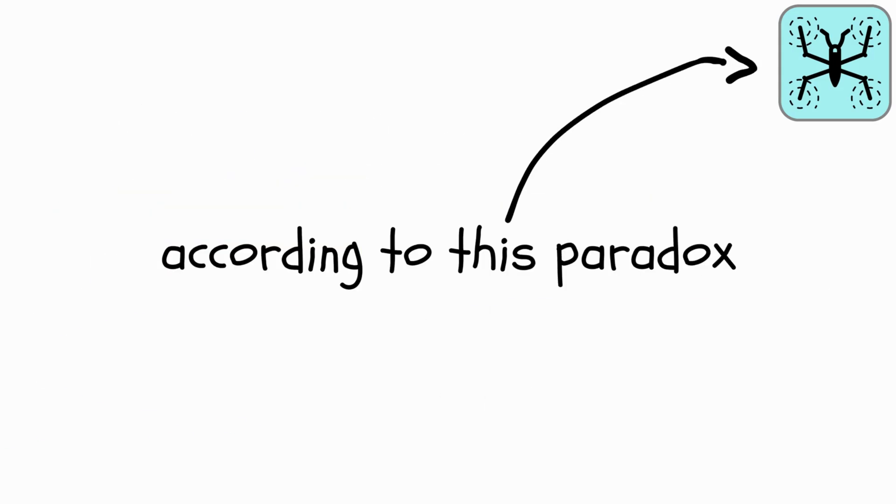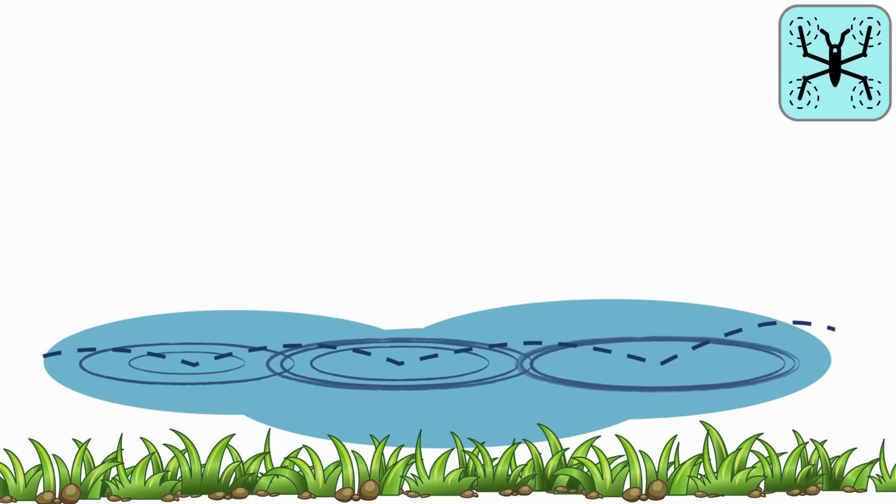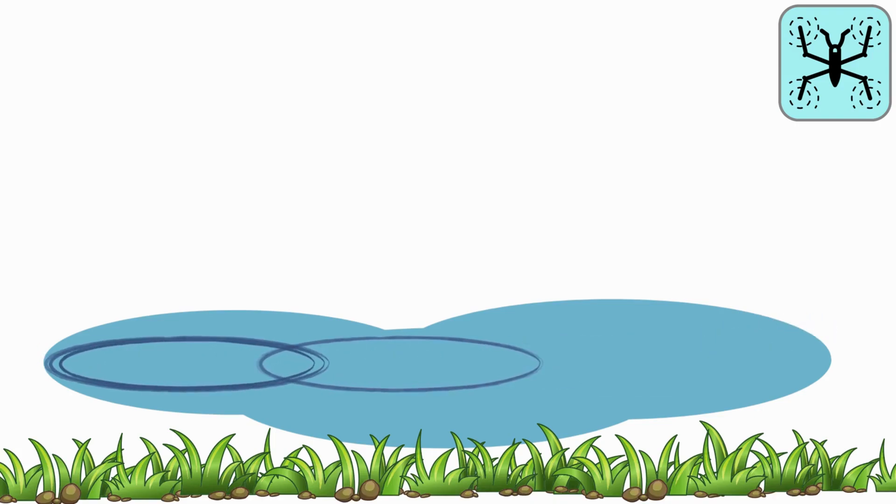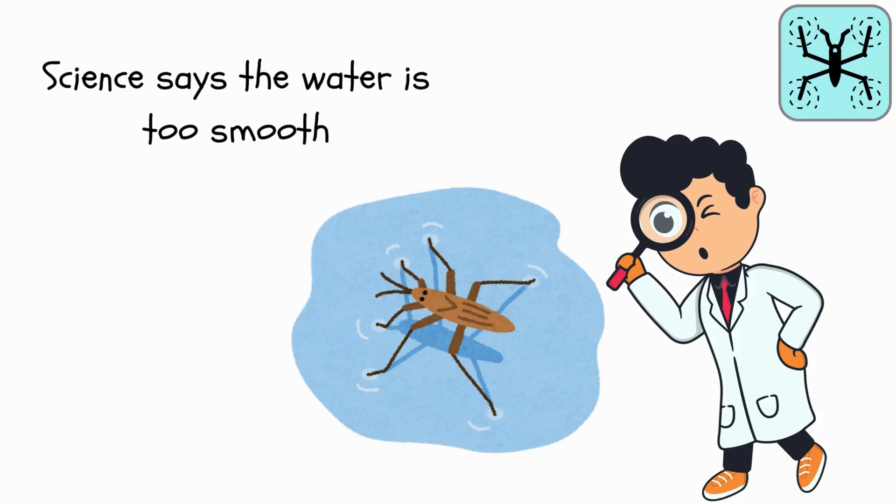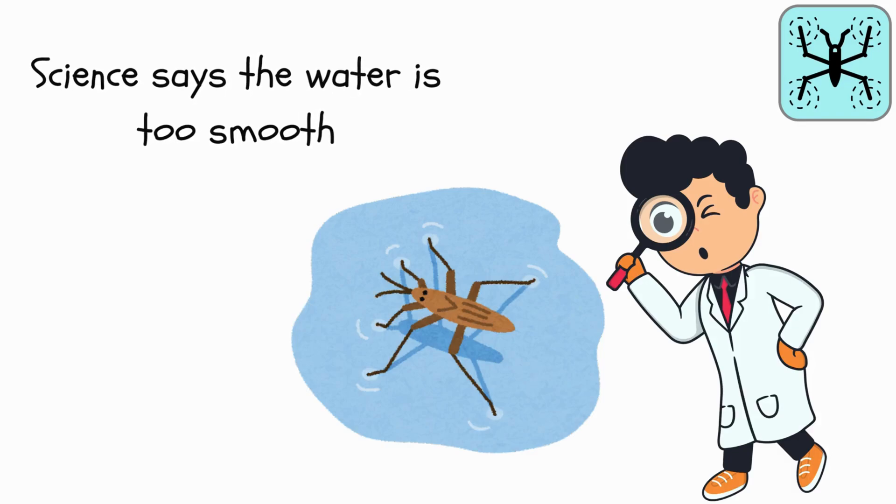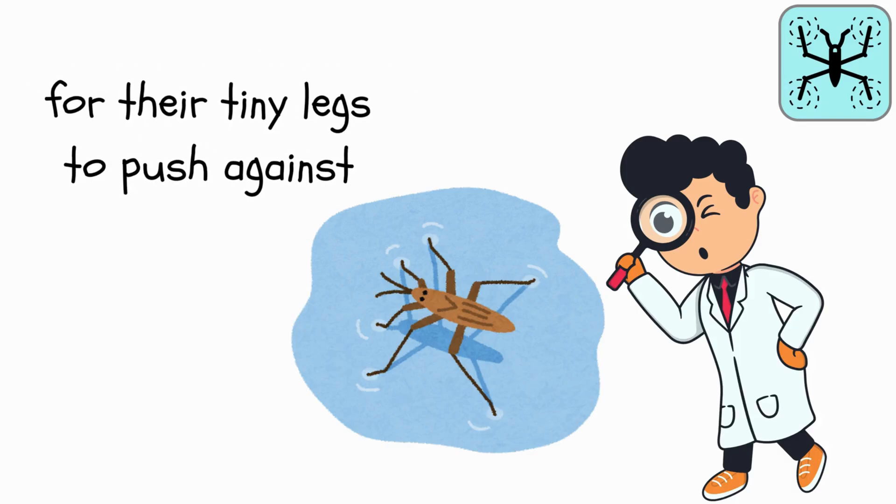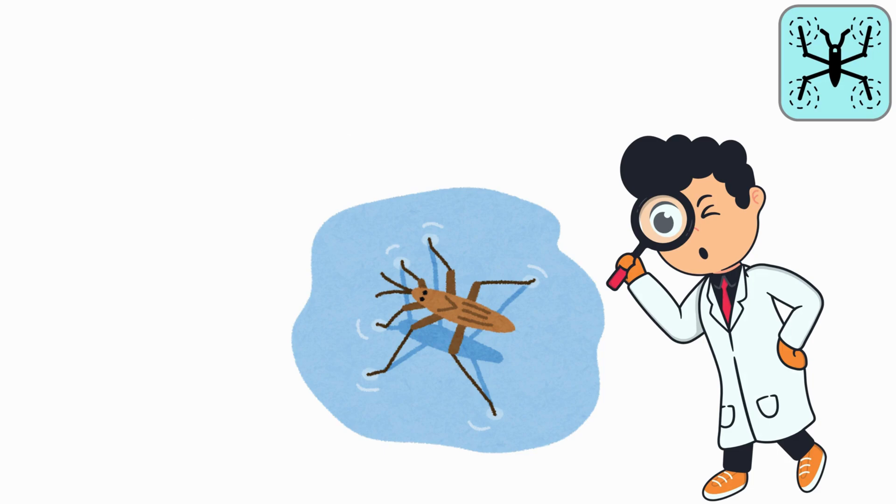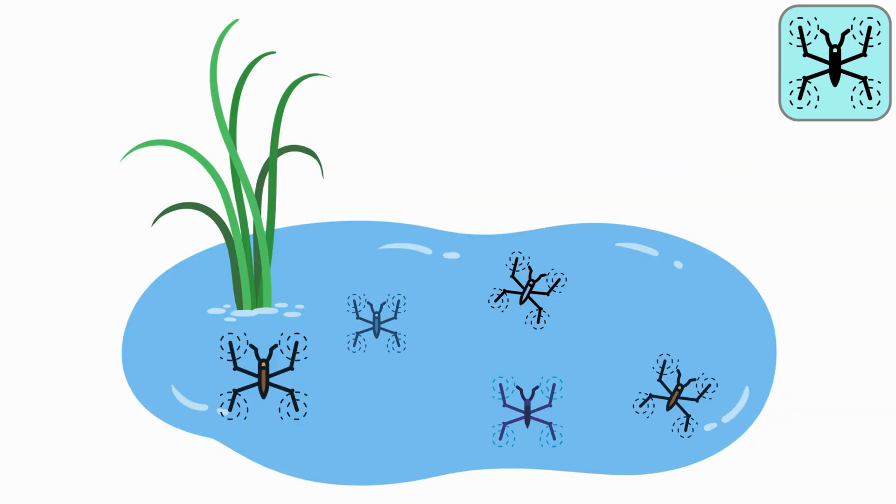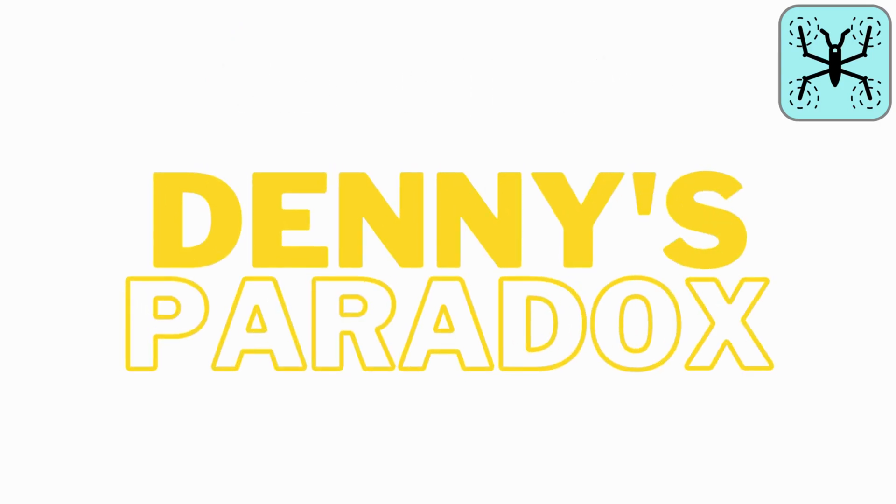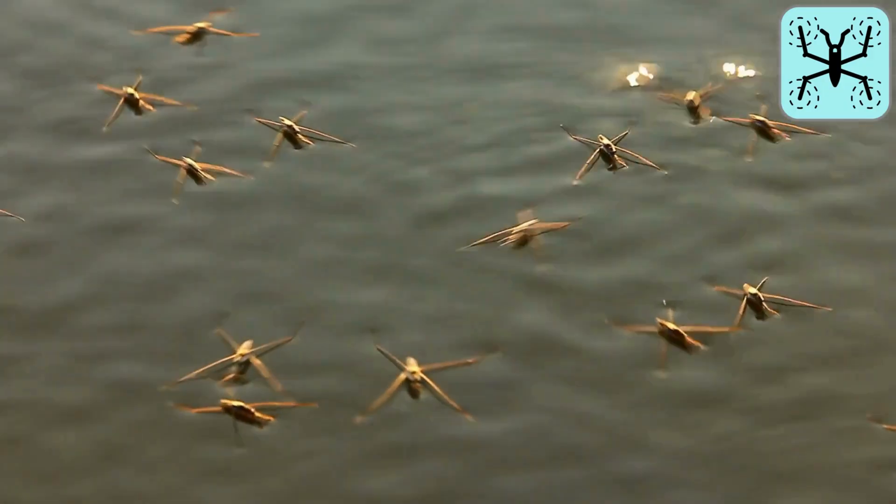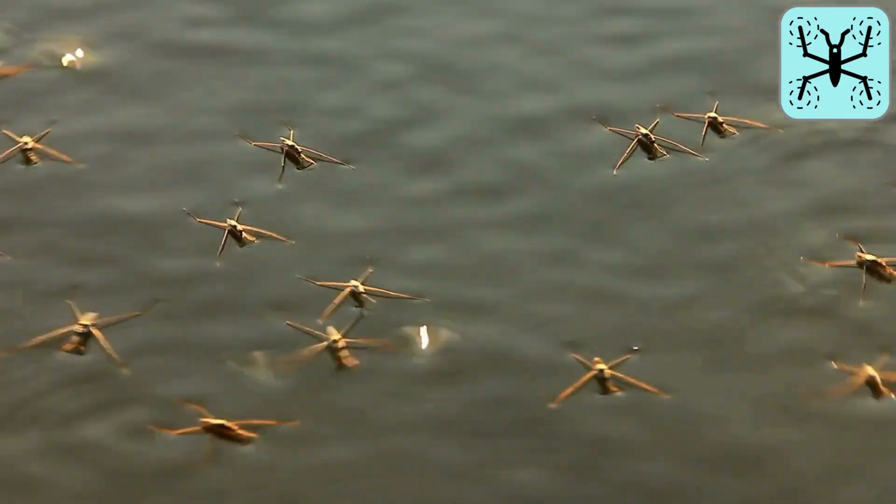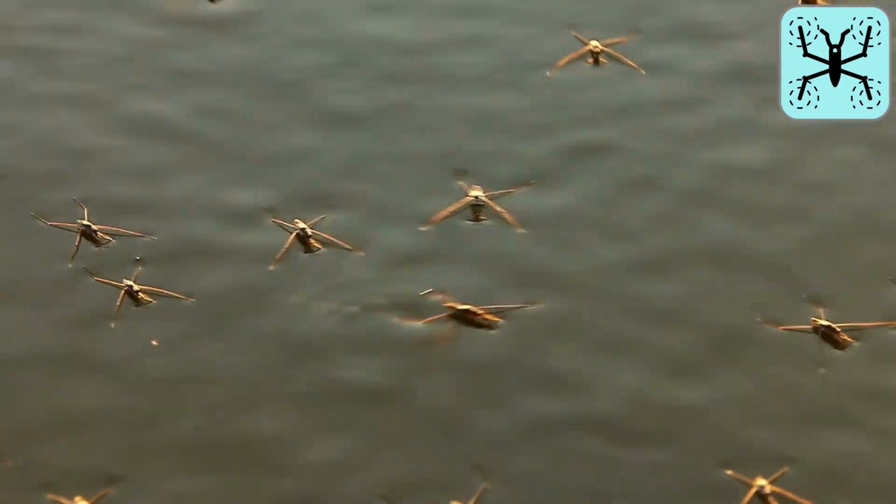Here's the twist that messes with physics. According to this paradox, these water bugs shouldn't be able to skim across the water's surface at all. Science says the water is too smooth for their tiny legs to push against. It's like they're defying gravity by walking on air trapped on water. This mind-bender is called Denny's Paradox. It challenges our understanding of how tiny creatures move on water.